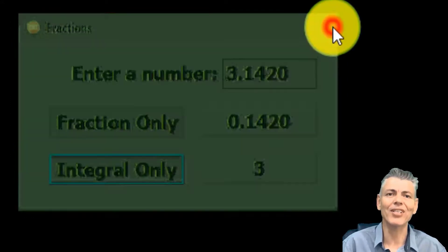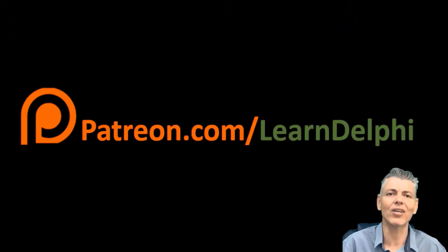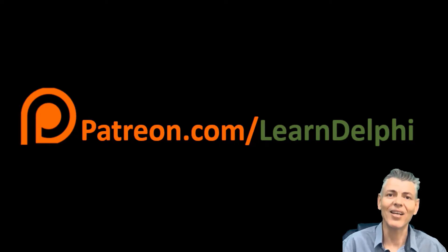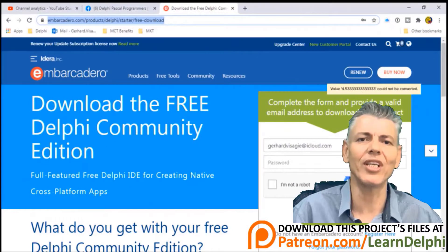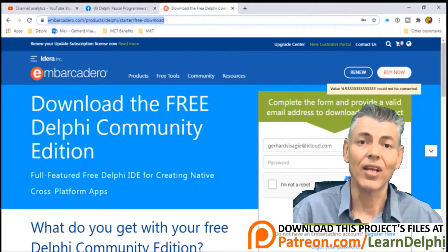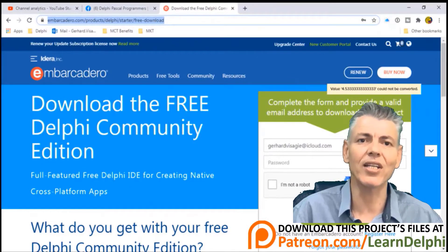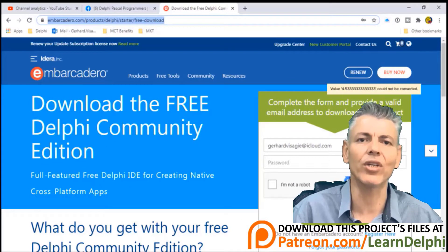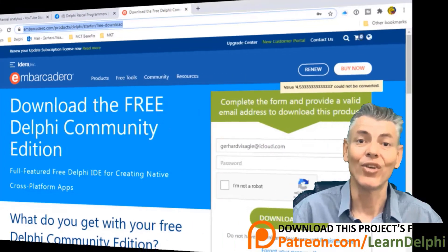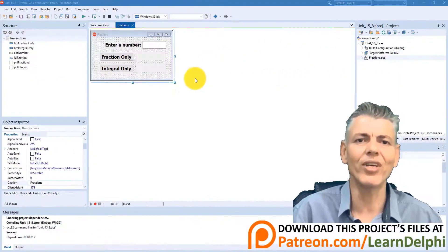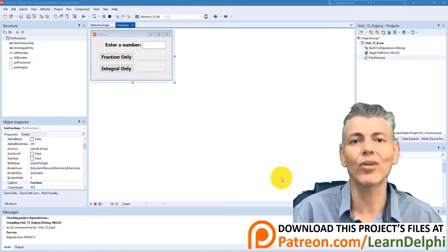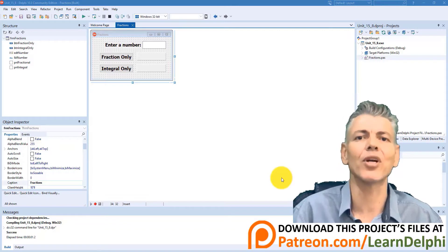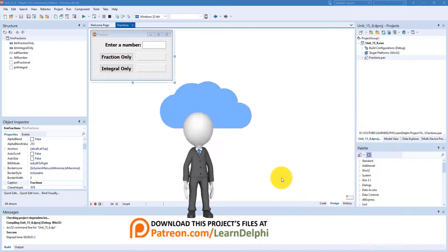The starter project files of this project are available for download on patreon.com/learndelphi. That link is also in the description. I'm using Delphi 10.3 Community Edition to record these lessons. There's also a link in the description if you want to download a free copy of Delphi. You can pause the video here, go do the downloads, and meet me here again to do the rest of the project with me.